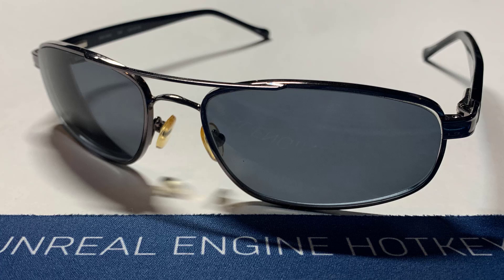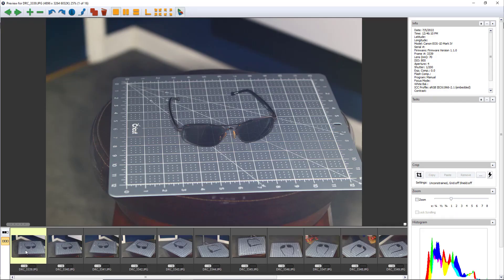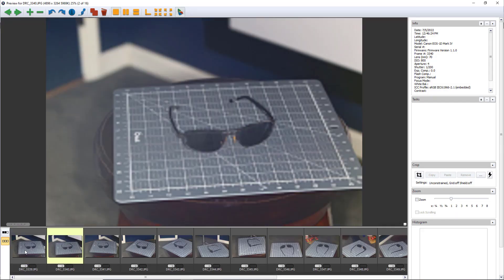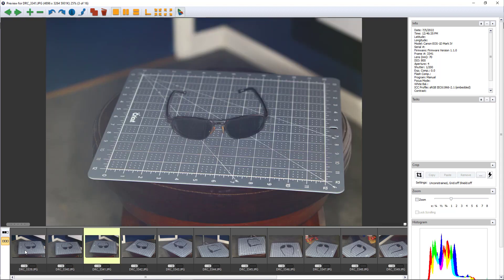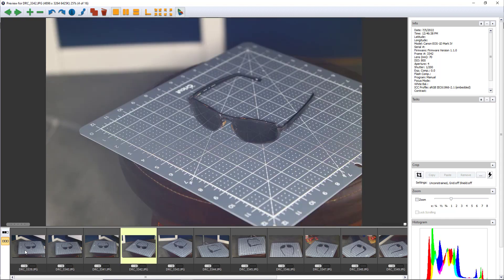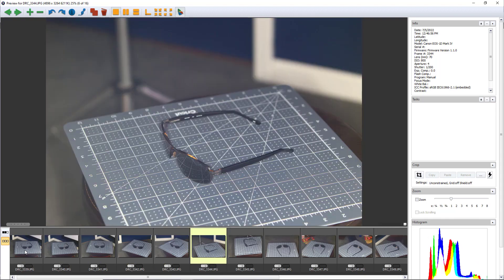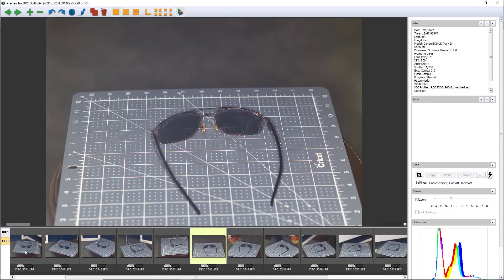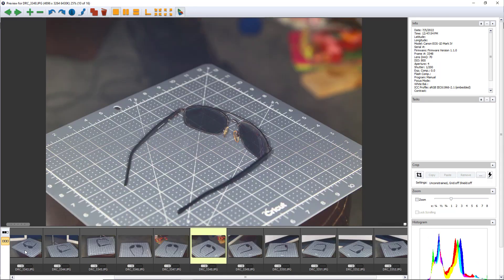For this example we'll use this pair of sunglasses that I'd like to 3D model for my metahuman. Normally this doesn't work. And here I've really gone ahead and tried to do everything I could to get a good series of photos for photogrammetry.